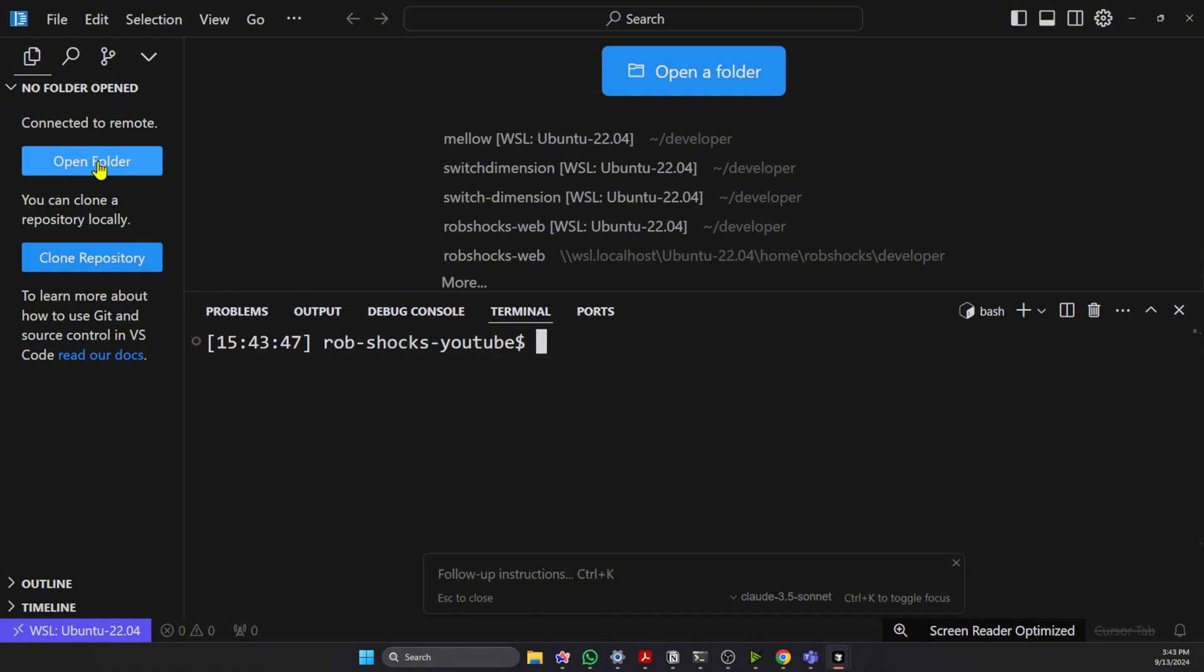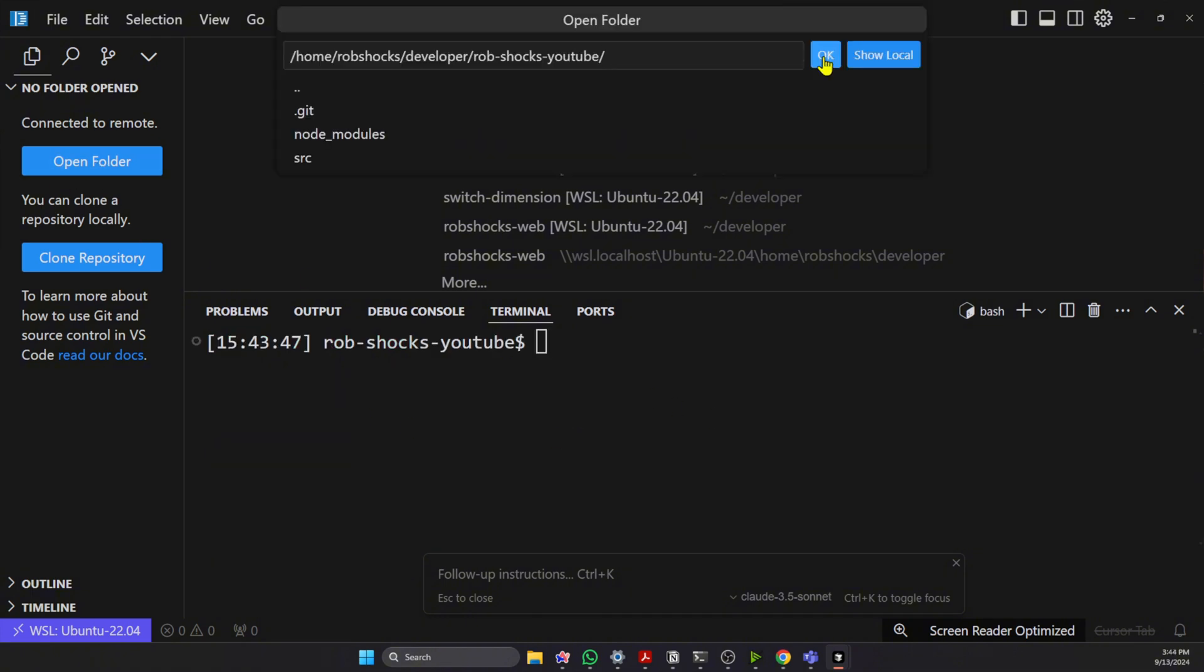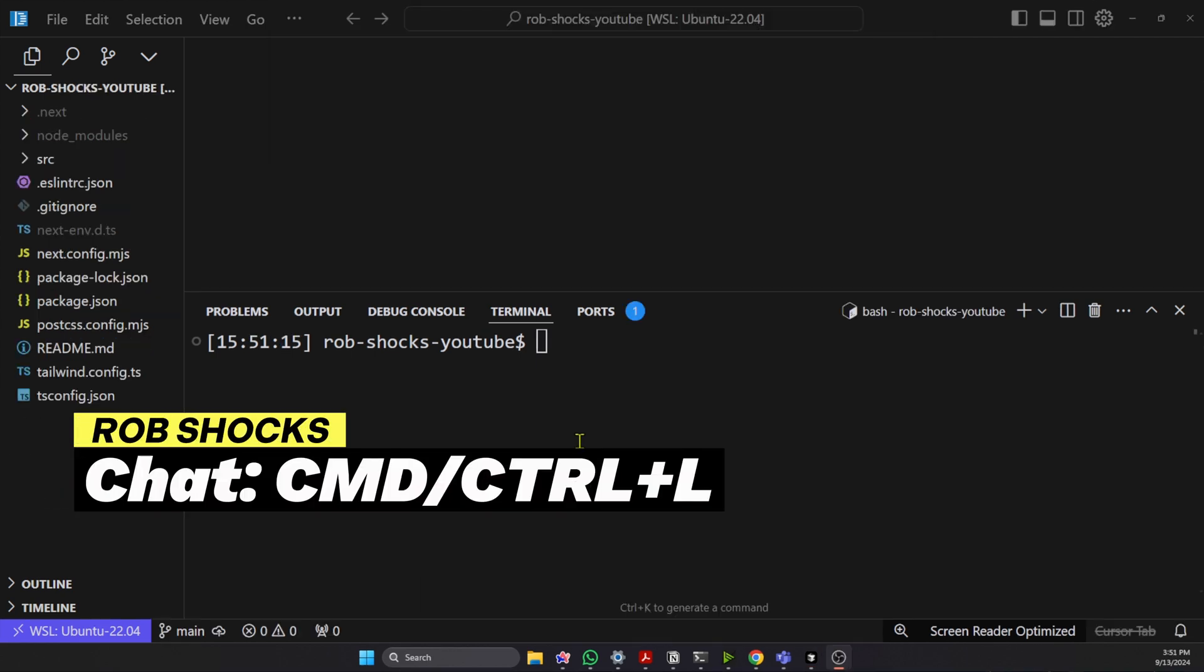Next, let's open that folder and select the folder that you want to use. Okay, so Cursor has set up the basic folder.